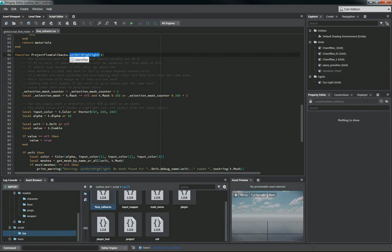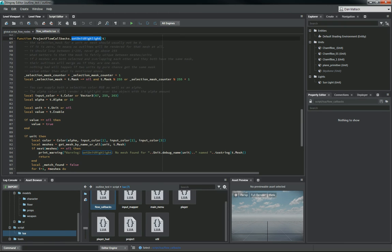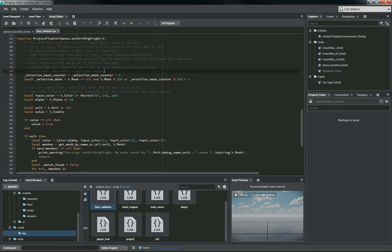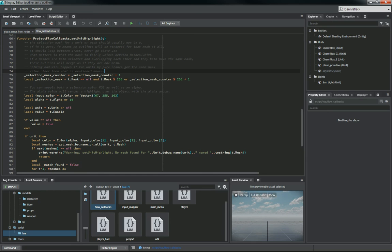So this is the main function that we're going to list in our custom flow node. And there's a nice little description here about how this works. The selection mask for a unit or mesh should usually not be zero, of course, because then you won't have an outline at all. So that's got to be 1 to 255, somewhere in that range. Then you can loop, like it says here, between 1 and 255, but you don't go above 255. Again, that's just the color range, so that's going to be your value there.